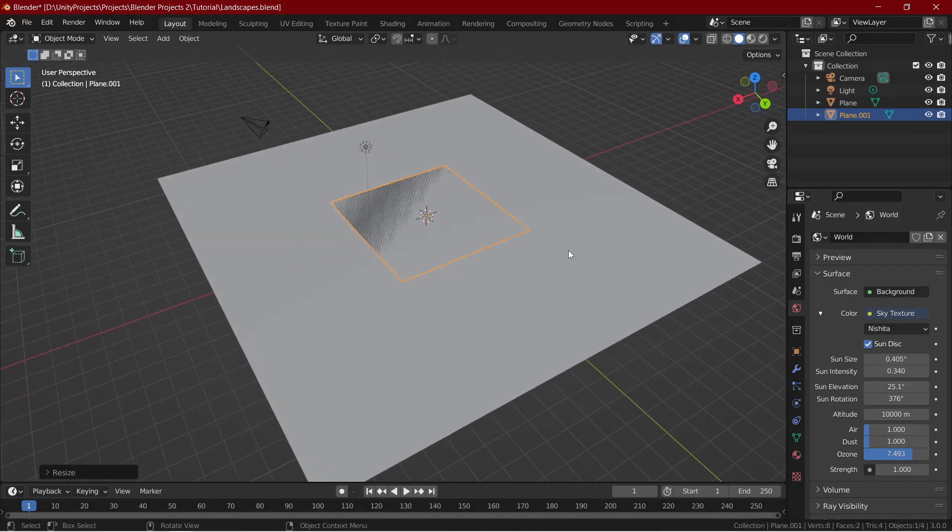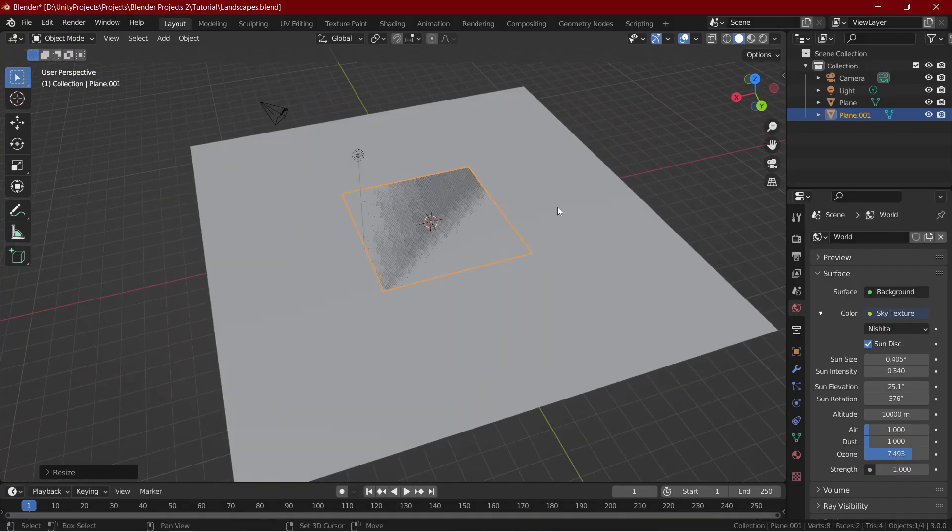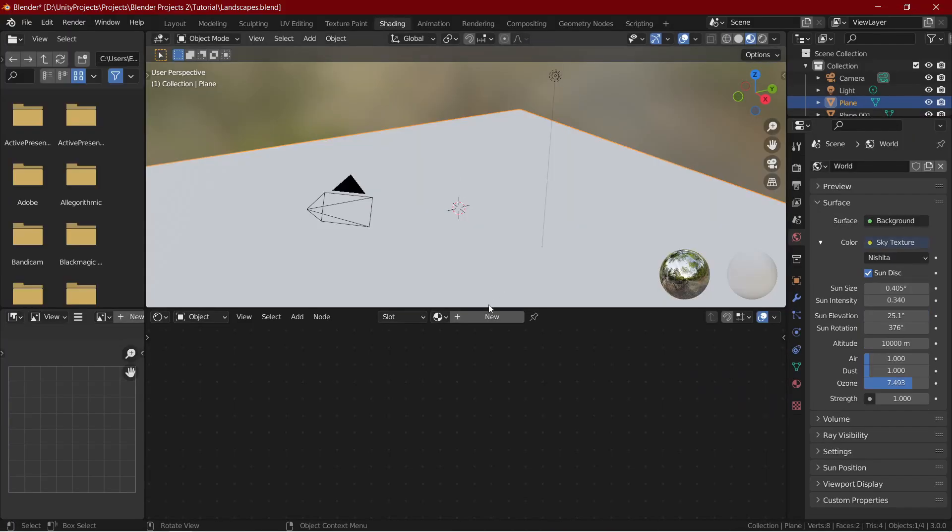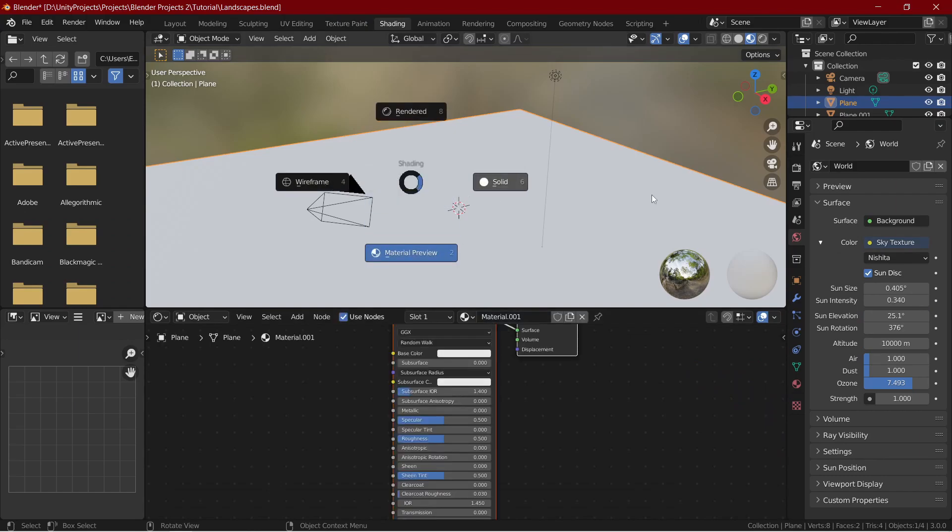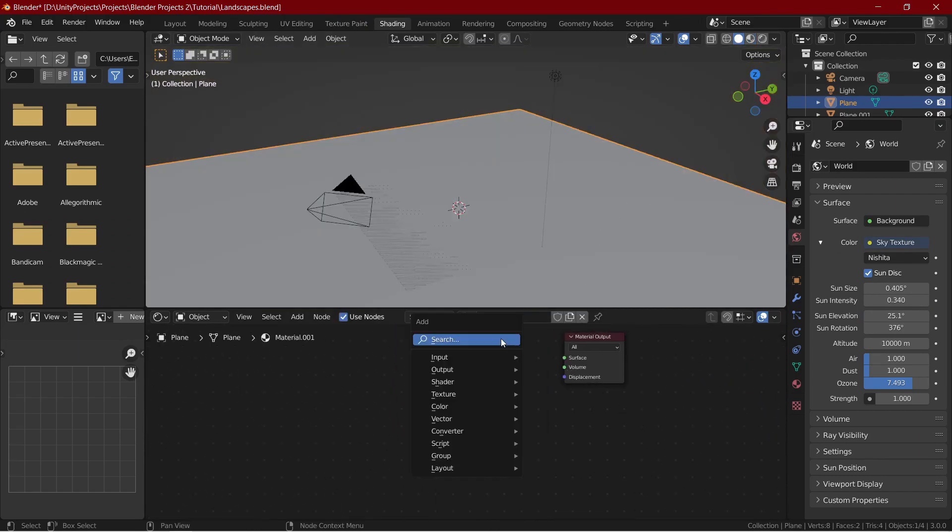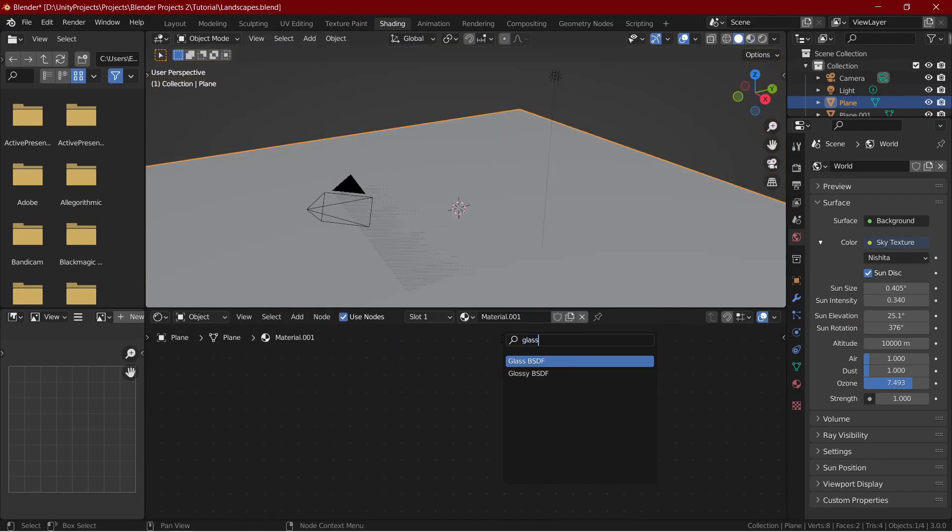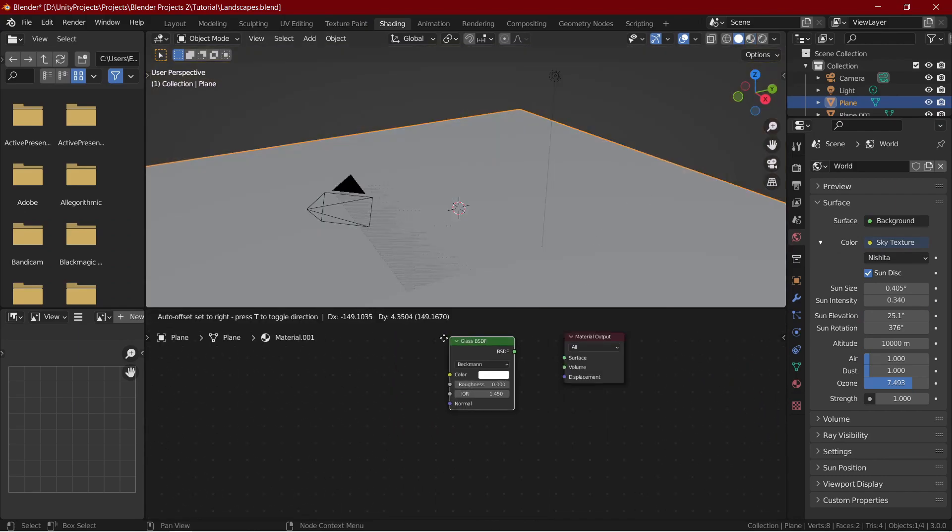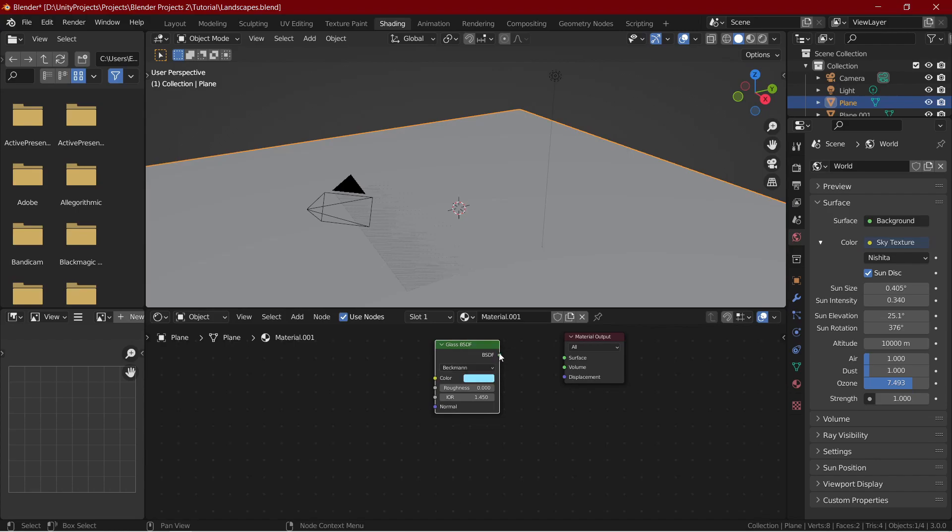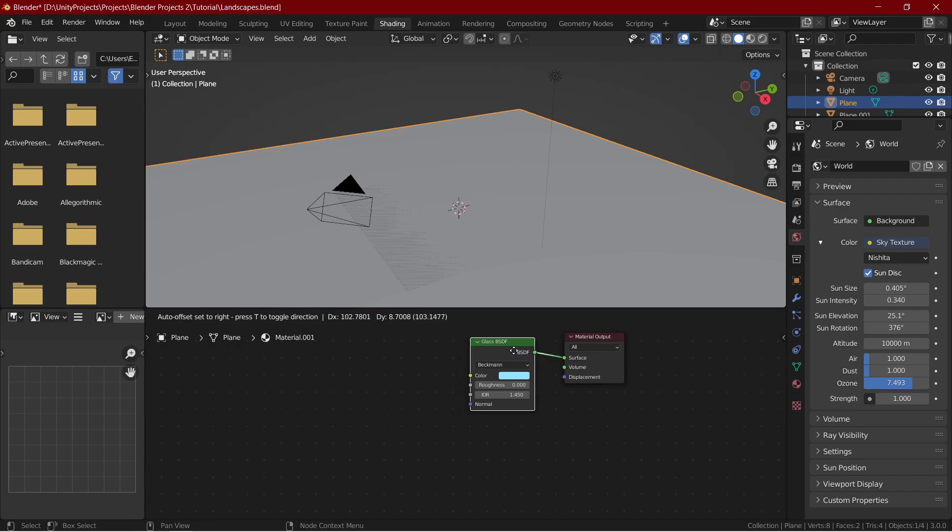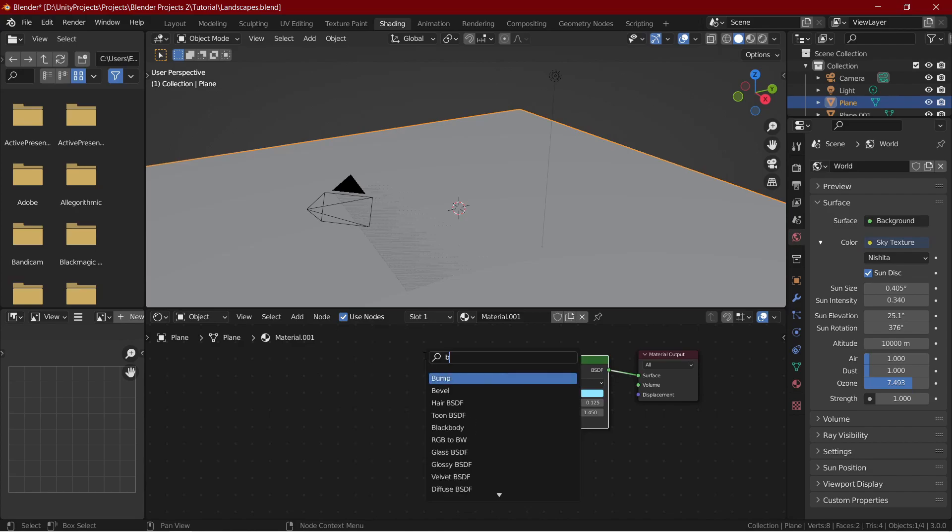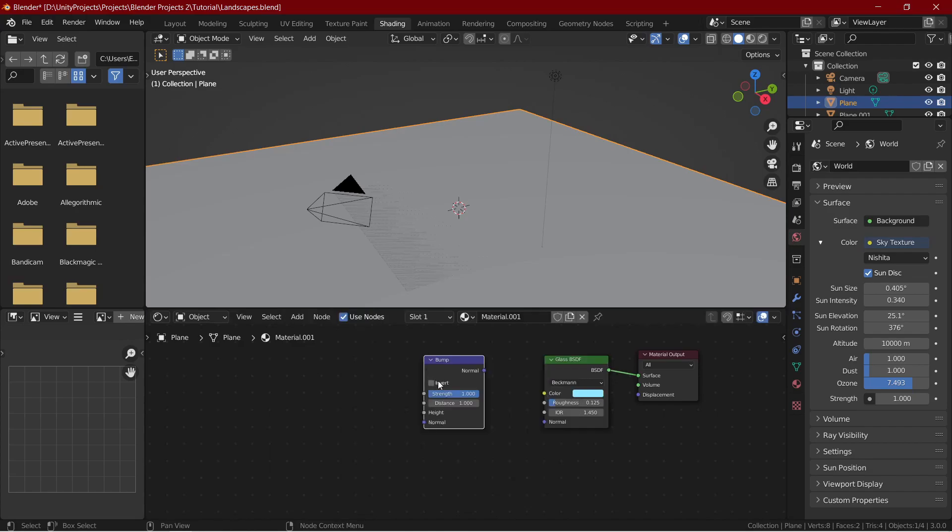Let's now create our ocean shader. Go over to the shading tab and add a new material. Delete the principal node and add in a glass shader. Let's make it blue and connect it to the material output. Set the roughness to something like 0.125. Now add a bump node and set its strength to something very low like 0.075 and connect it to the normal.